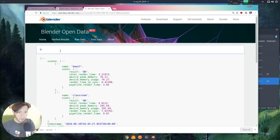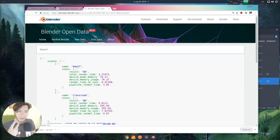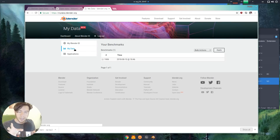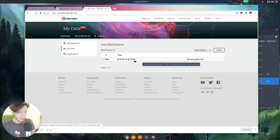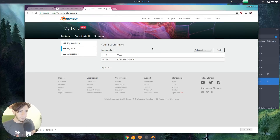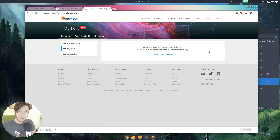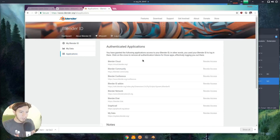You can search results — for example, search BMW and see those results. If you want to see your own data, click 'My Data' or go to your Blender ID. There's a new tab called My Data where you can see the benchmarks you ran. You can share the link with the world, or if you want to keep it private, you can just click delete and it's gone forever. You can also revoke app access anytime, just like any other application using Blender ID.